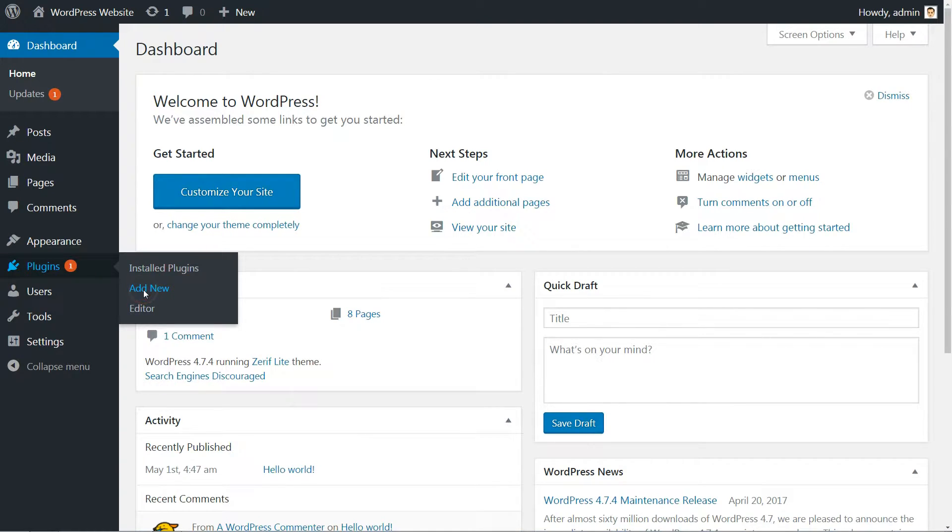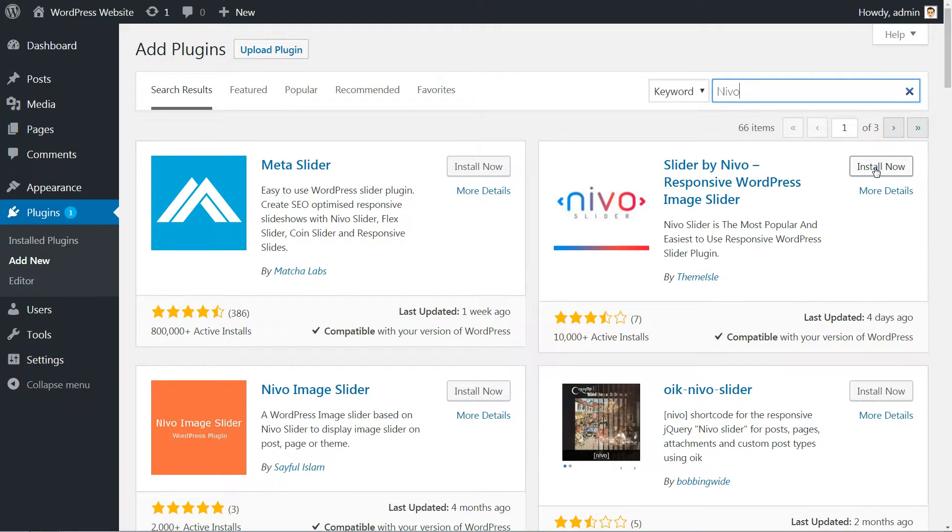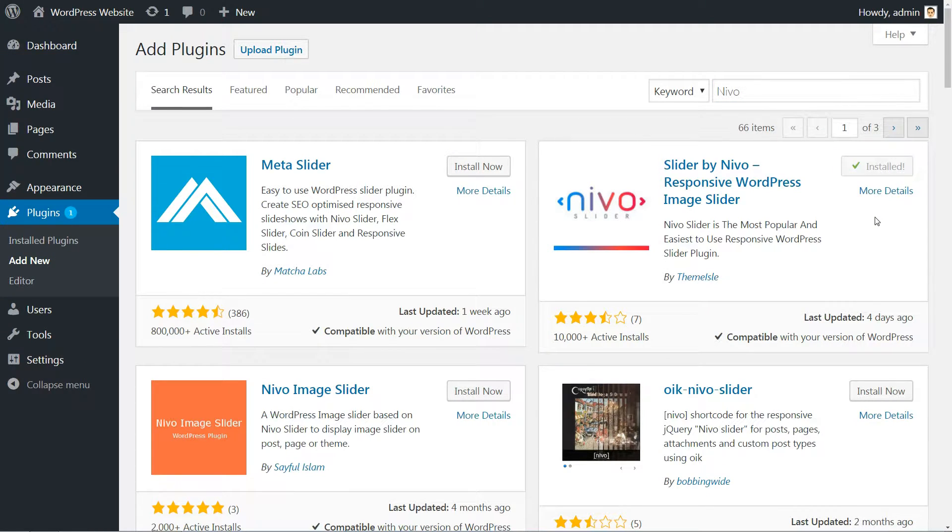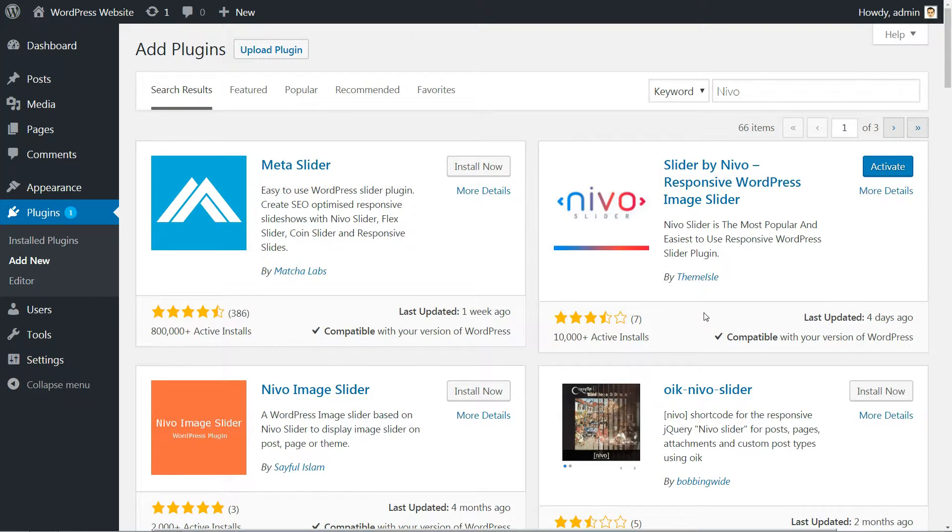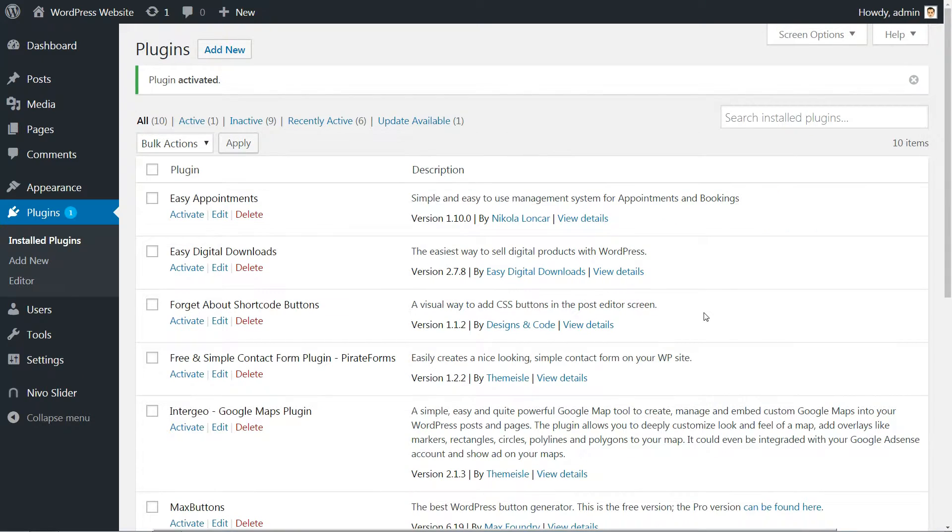Search for the plugin in your WordPress dashboard after going to Plugins – Add New. Install our responsive WordPress image slider and activate it.